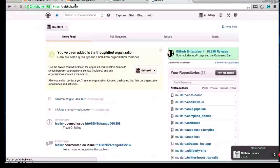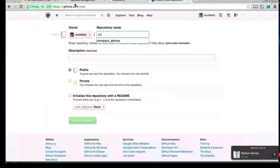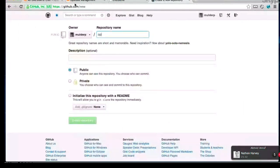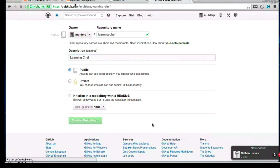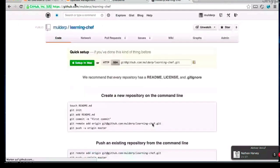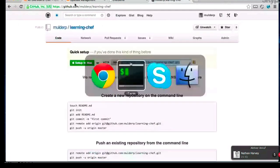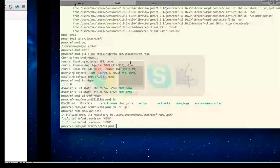Great. New repository — I need to be on the dashboard. Cookbook demo opscode. Maybe either chef-repo or learning-chef. Learning-chef might be good. Okay, learning-chef. Now we have it created.